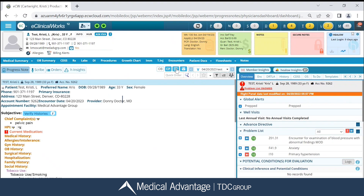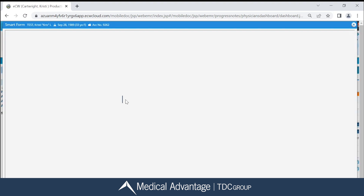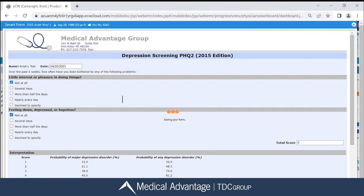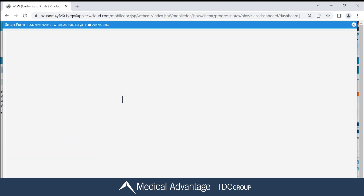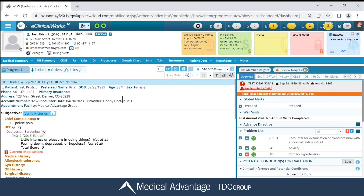I'm going to go ahead and click on my Smart Form, click on that PHQ2 2015 edition, and it's going to take me to that Smart Form. I can then go in and make the appropriate selections for my patient, click my Save button at the bottom right-hand corner, and then it's going to populate onto my progress note in the appropriate section that it's been mapped at.